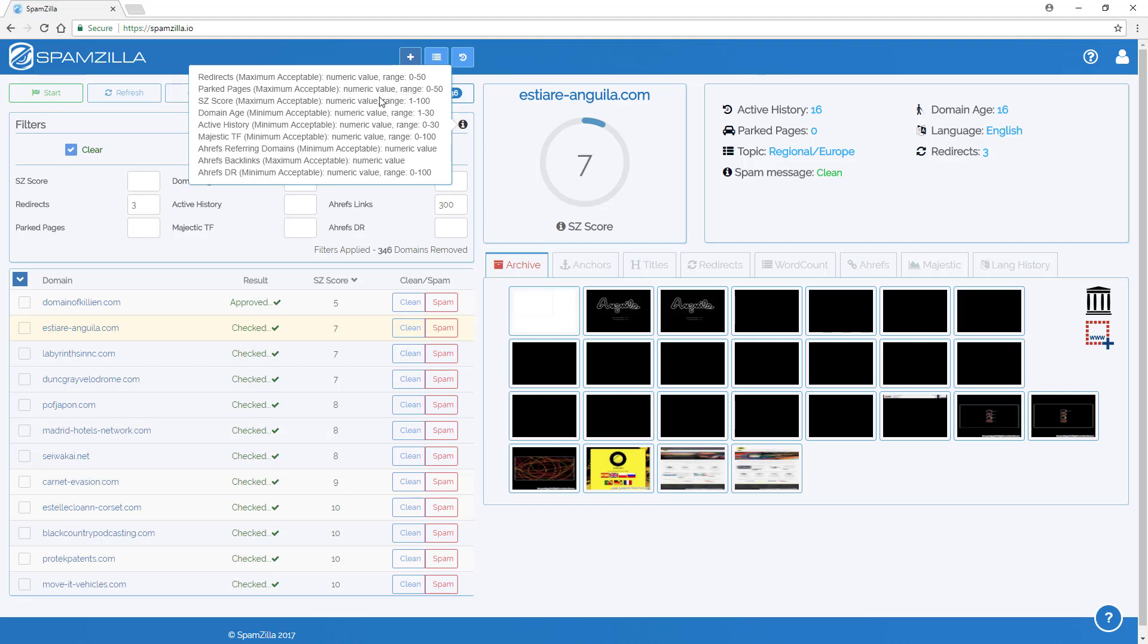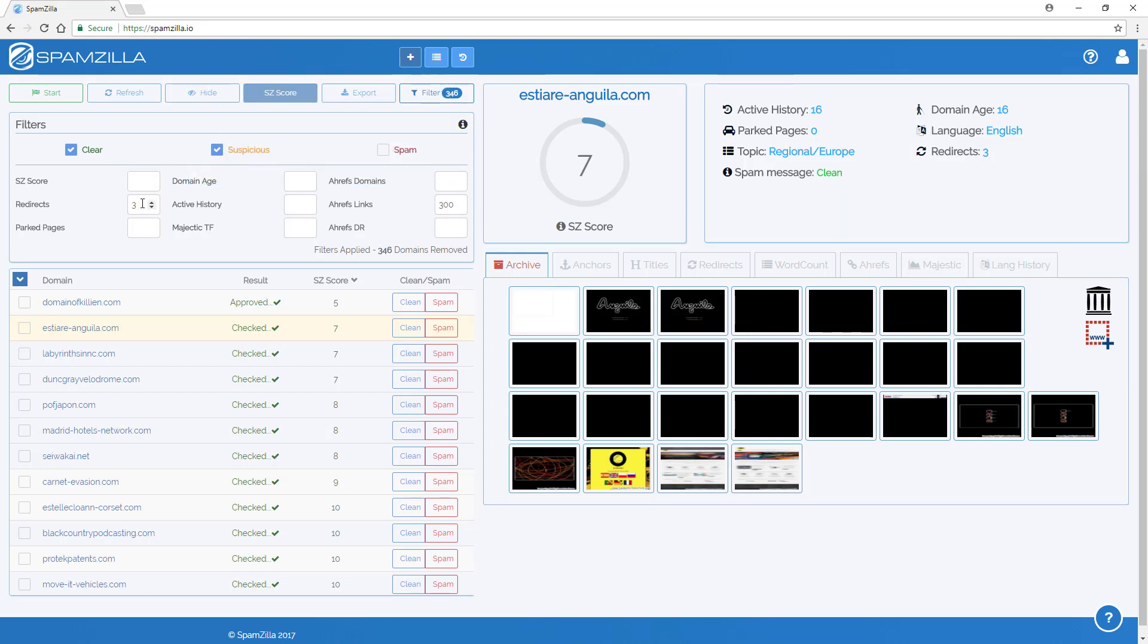Okay, so for example, redirects and parked pages, it's a maximum acceptable value. So in this example that we had, we put a three in for redirects. So three is the maximum value of redirects that is accepted. Anything that's higher than a three will be removed.